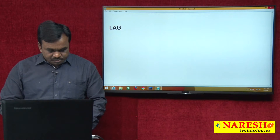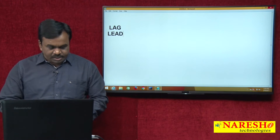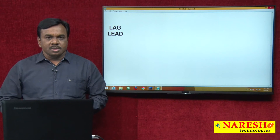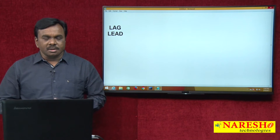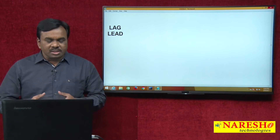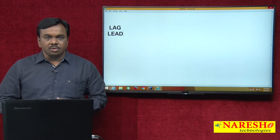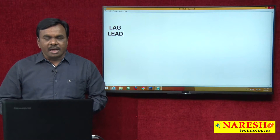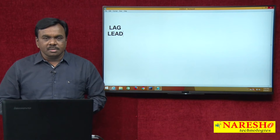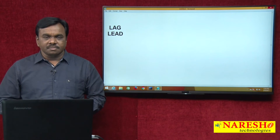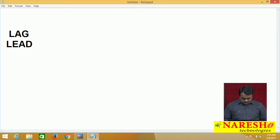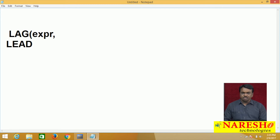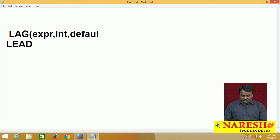One is lag, another one is lead. I will explain with one example. Before going to the example, what is lag and what is lead, how to use them, and what is the syntax. The lag function returns the previous value and the lead function returns the next value. The syntax is: lag(expression, integer_value, default_value) over (expression).